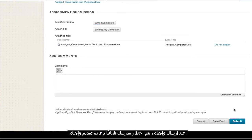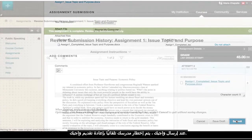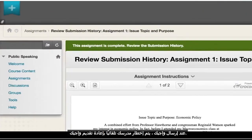When you submit your assignment, your instructor is notified automatically that your assignment has been resubmitted.